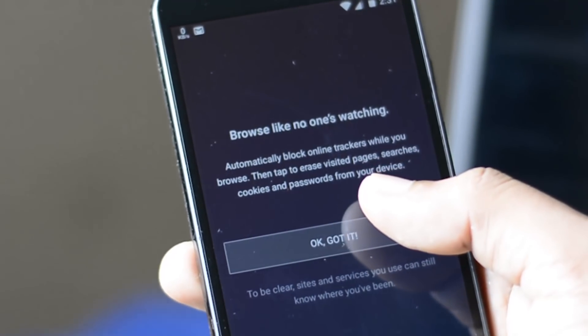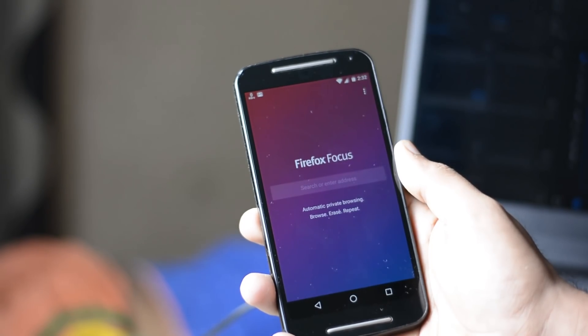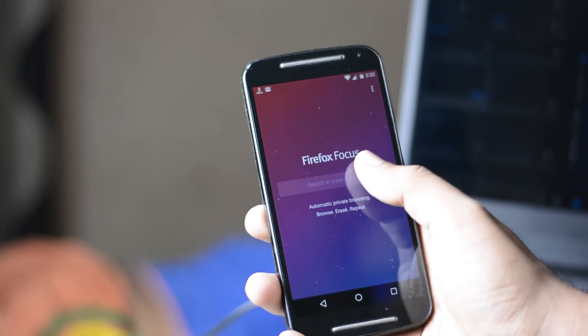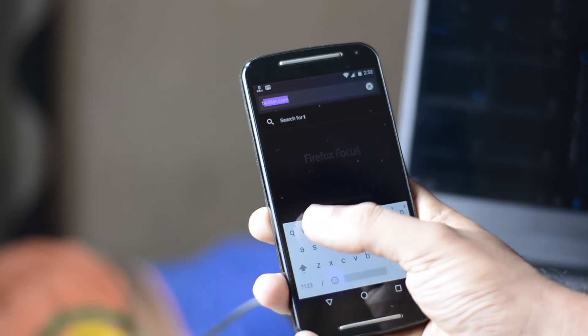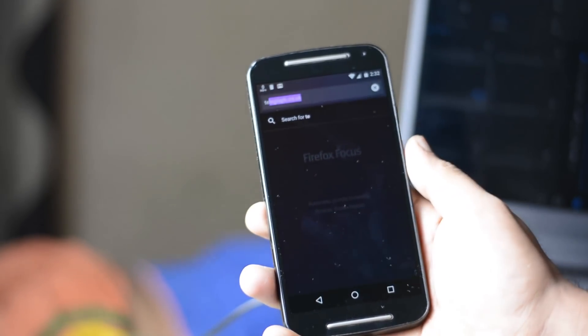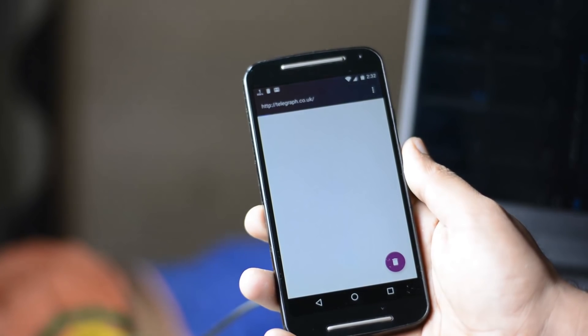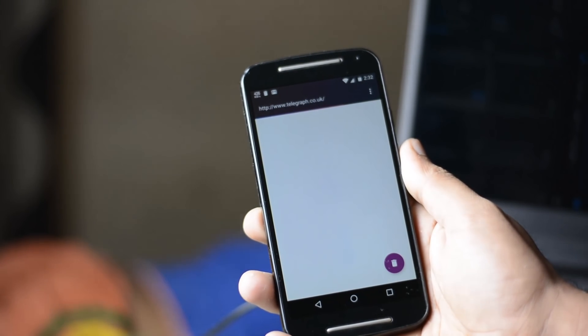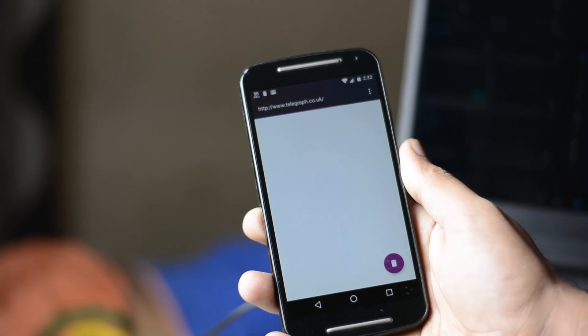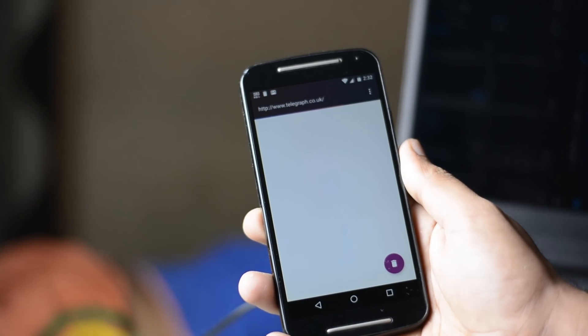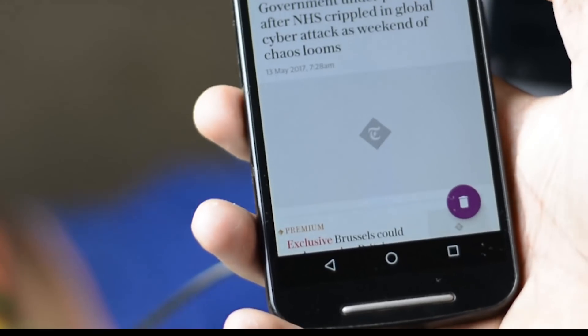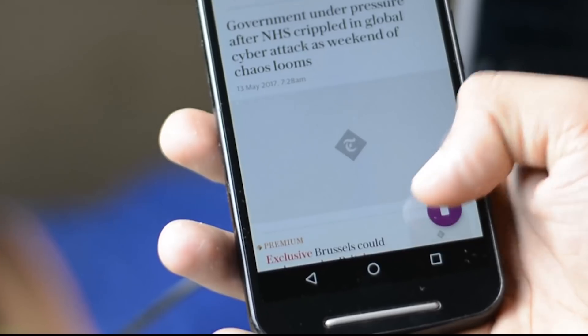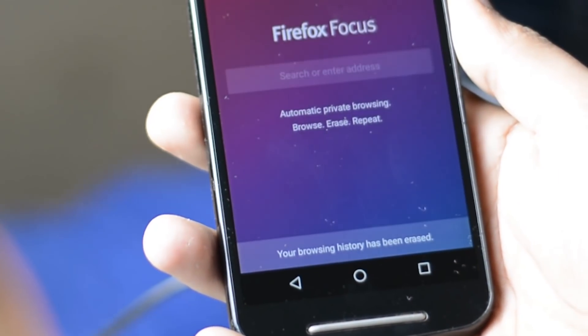But there is source code available on GitHub so if you want you can compile the APK and install it on your Android. Now to make it more easy, we've already done that and uploaded the APK file to the cloud. So you can download and install Firefox Browser on your Android device directly by downloading that APK file. The link is given in the description.